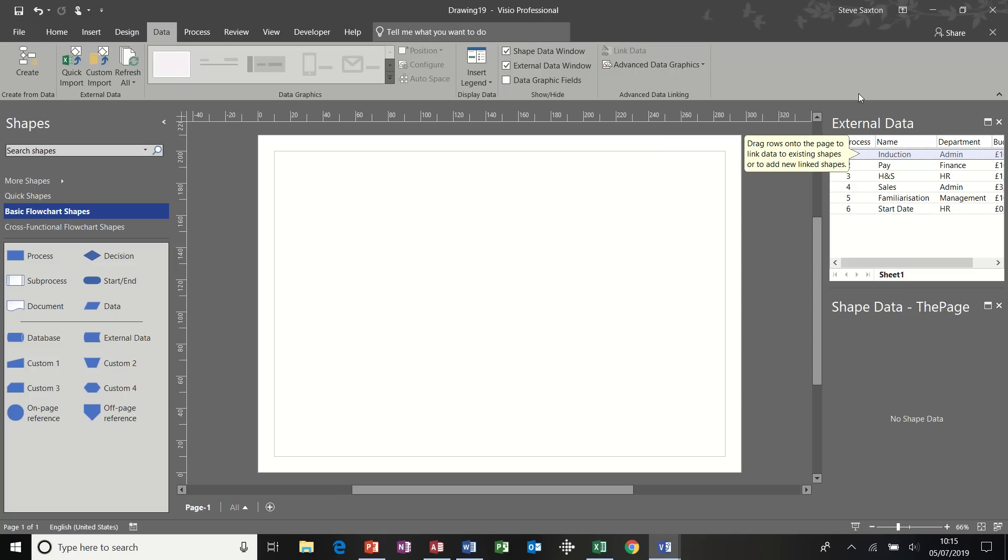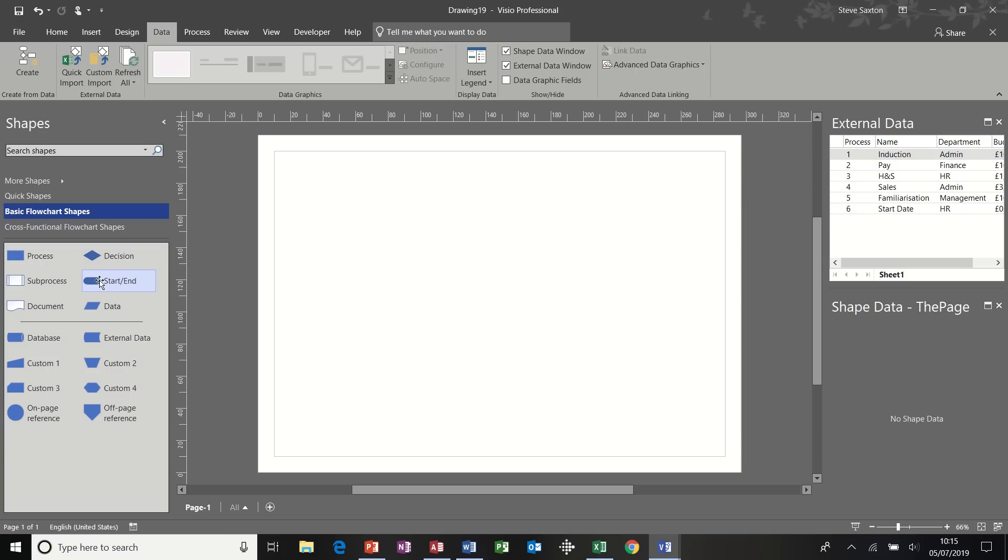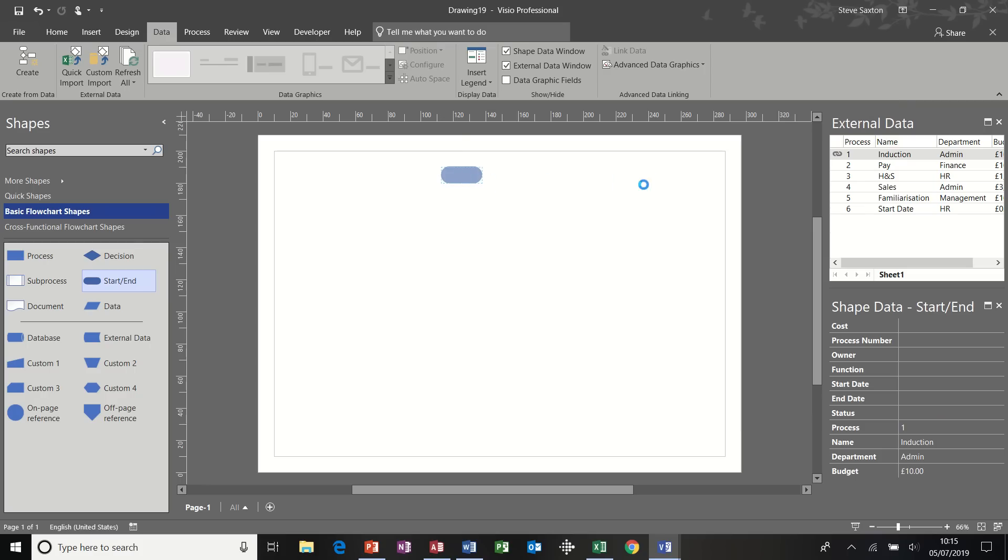What you then get is a pane on the right-hand side of the screen that says external data listing all those fields. And it works like this. You click on the shape that you require. So first off, I start an end shape. And then you drag this information onto the screen.